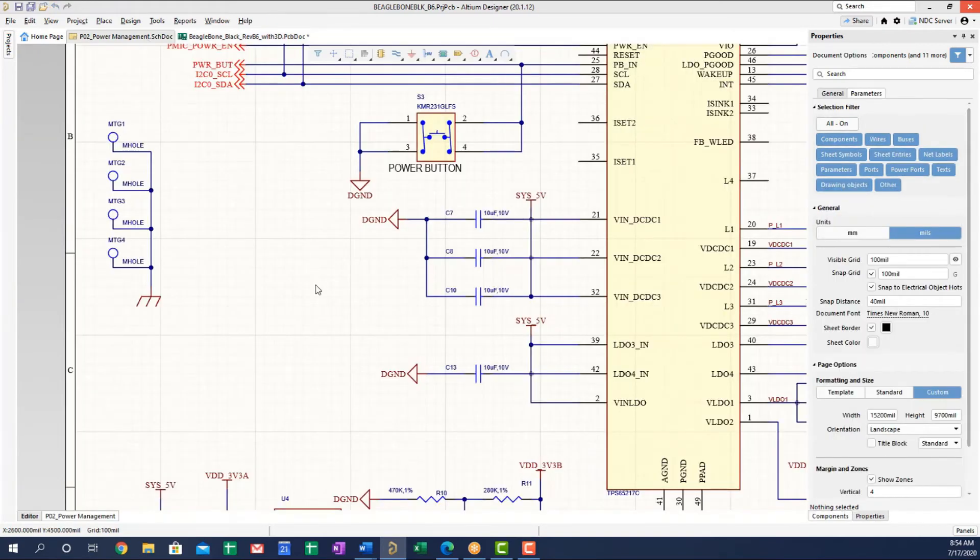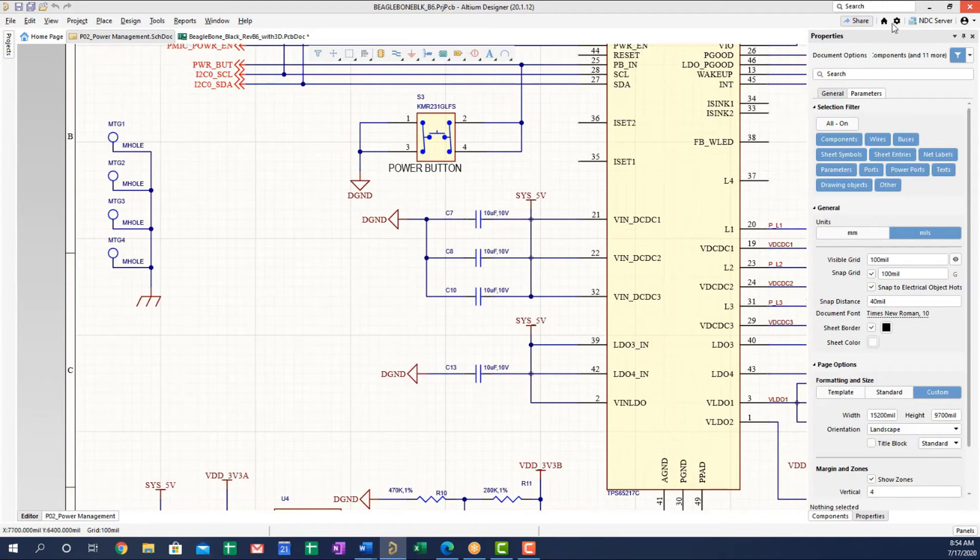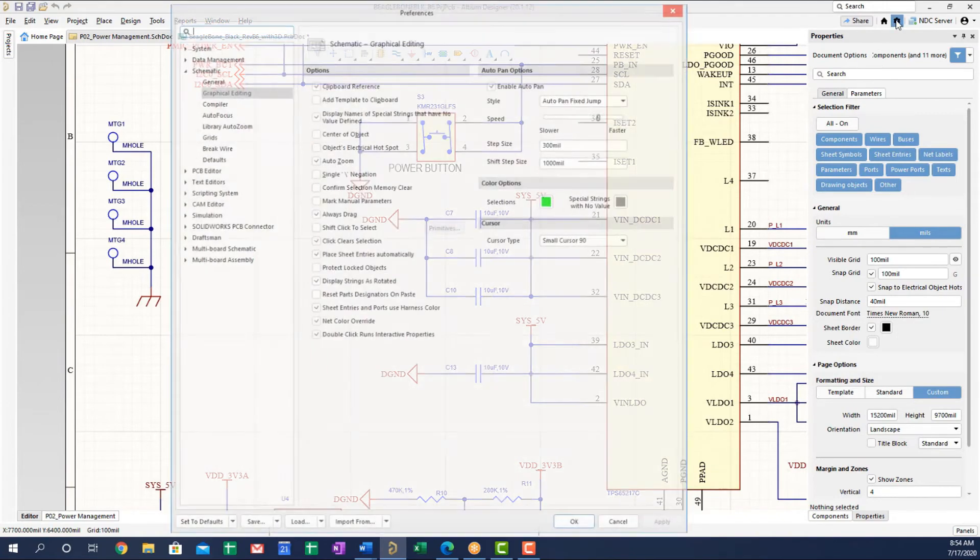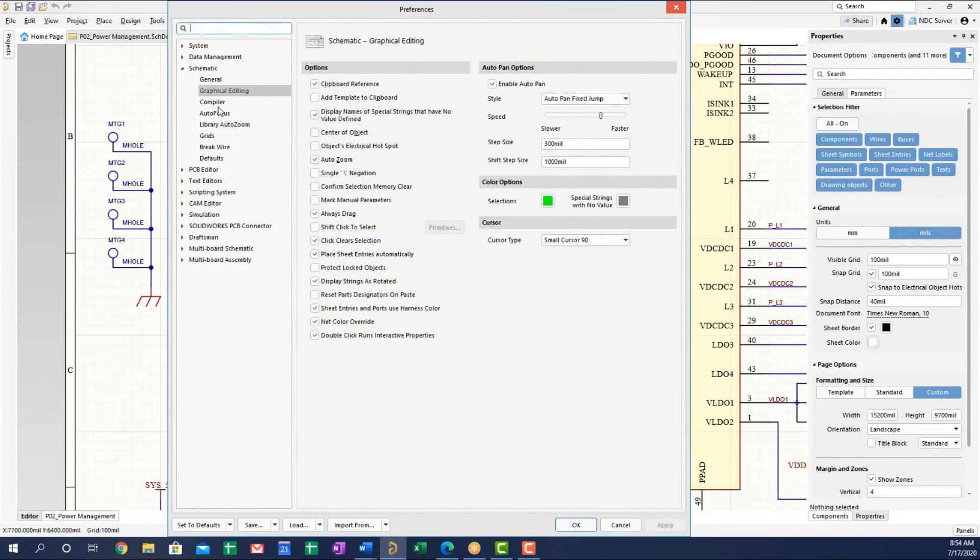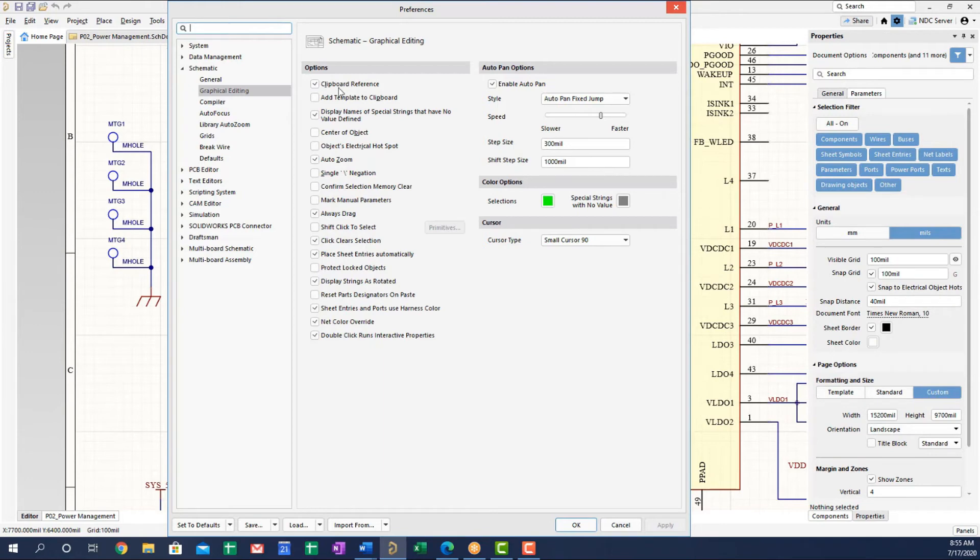By default, the schematic does not use this type of copy with reference. You have to turn it on. So how do we do that? We go into the preferences. So we'll go to the cog here, make sure that you're in schematic graphical editing, make sure you turn on the clipboard reference. This is not turned on by default.